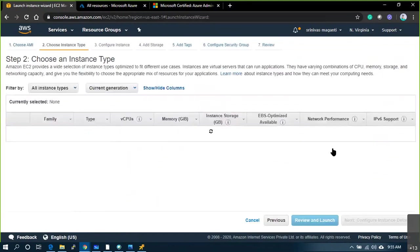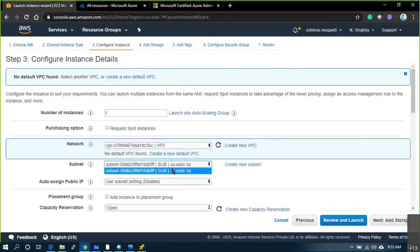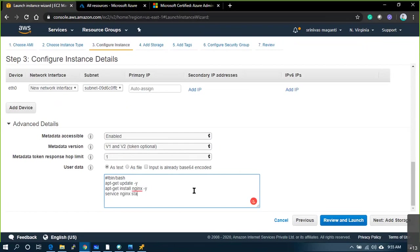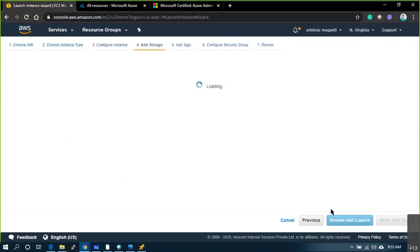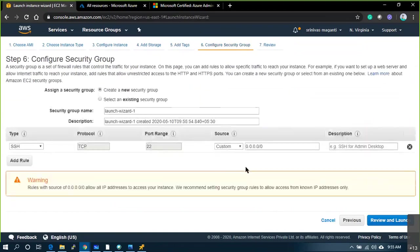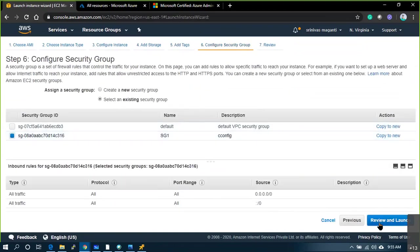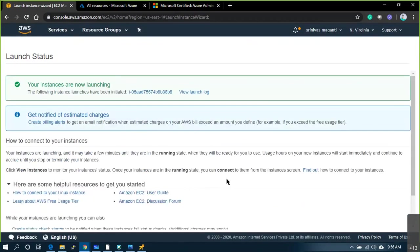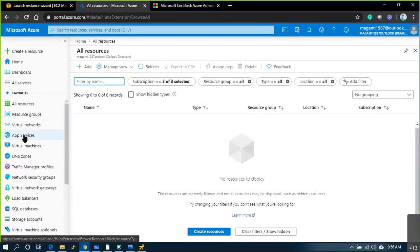I'll select t2.micro, which is free, place it in my virtual subnet. I'll pass a script to automatically install nginx web server and keep the machine ready. That's it. The machine is ready. Same thing — I'll go to Azure and create a virtual machine.